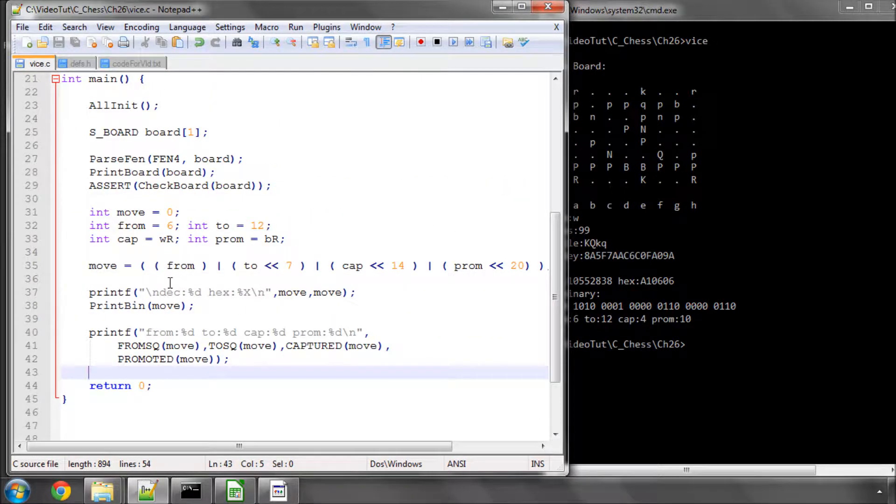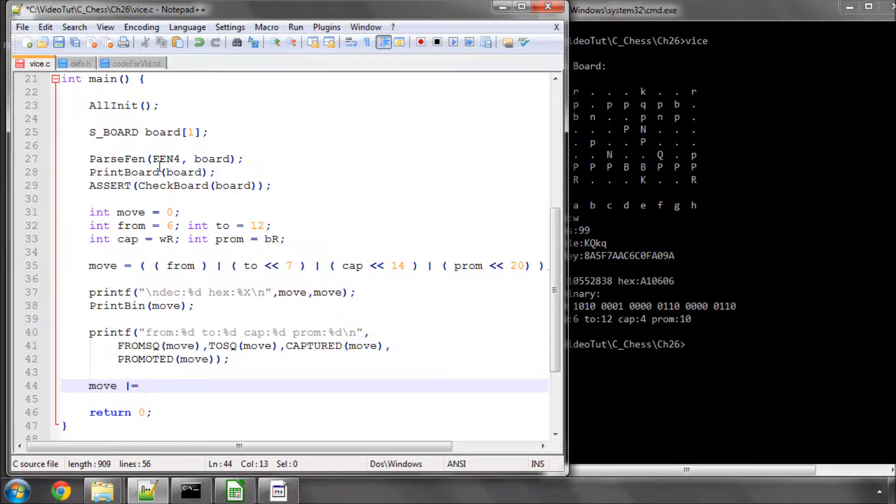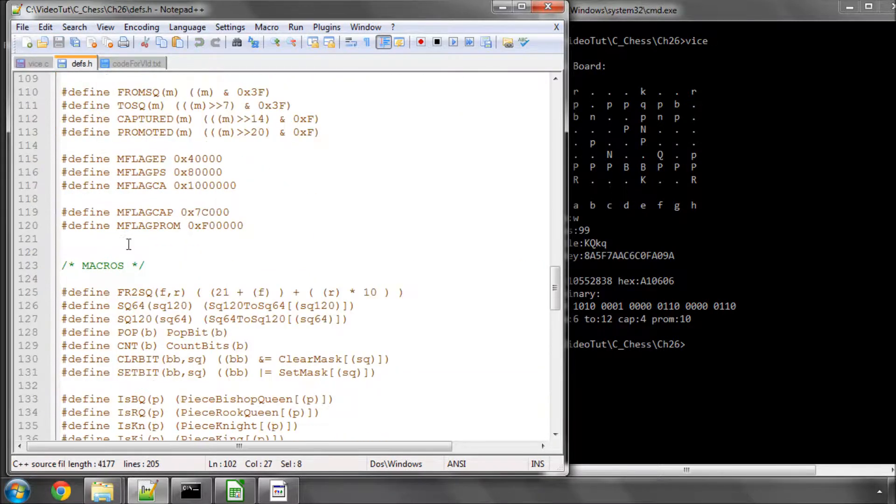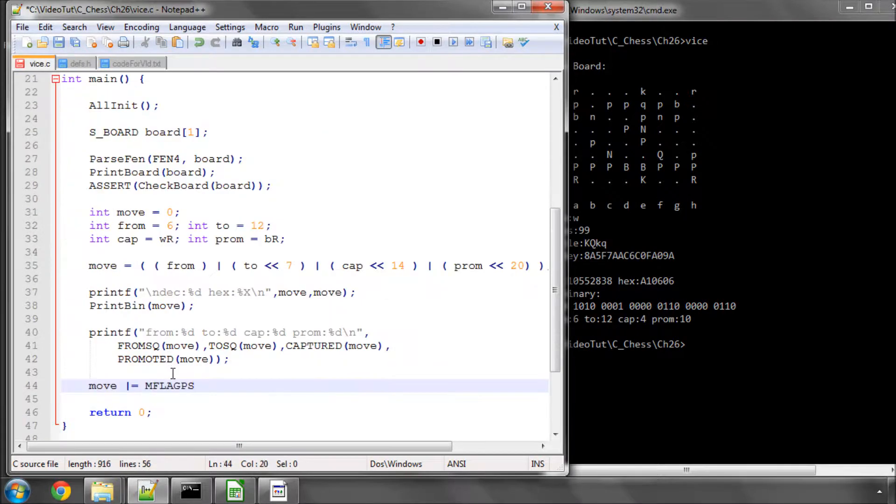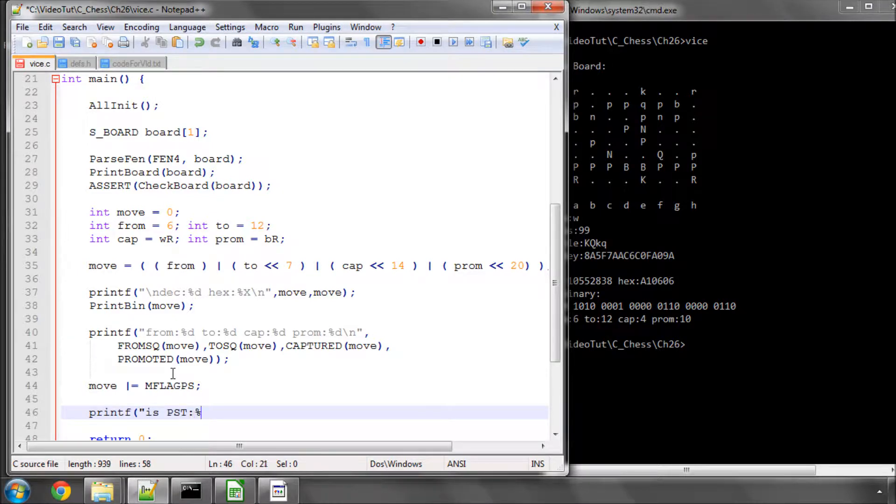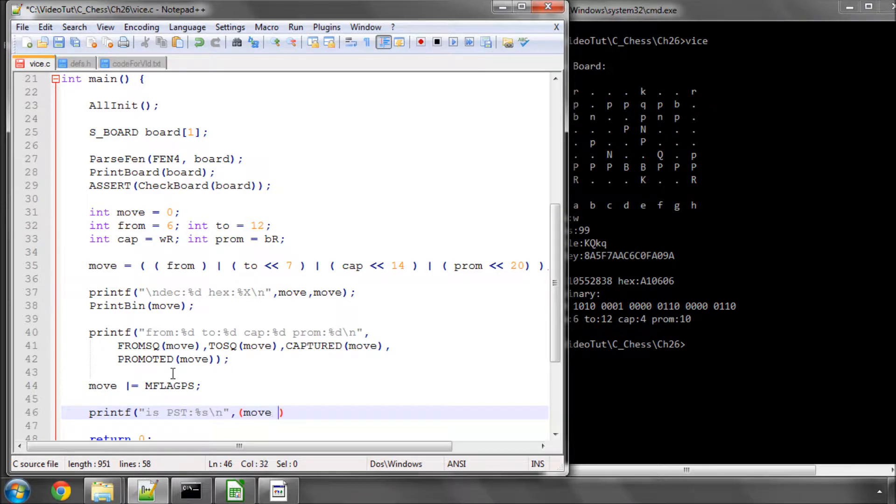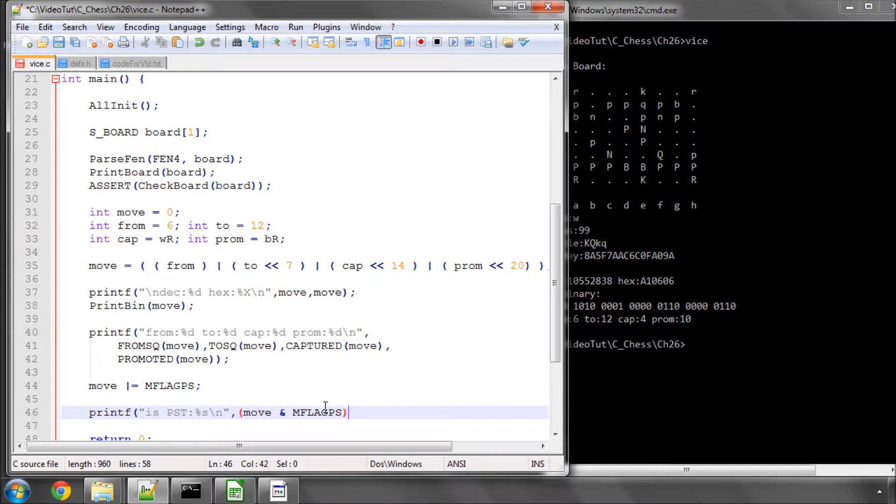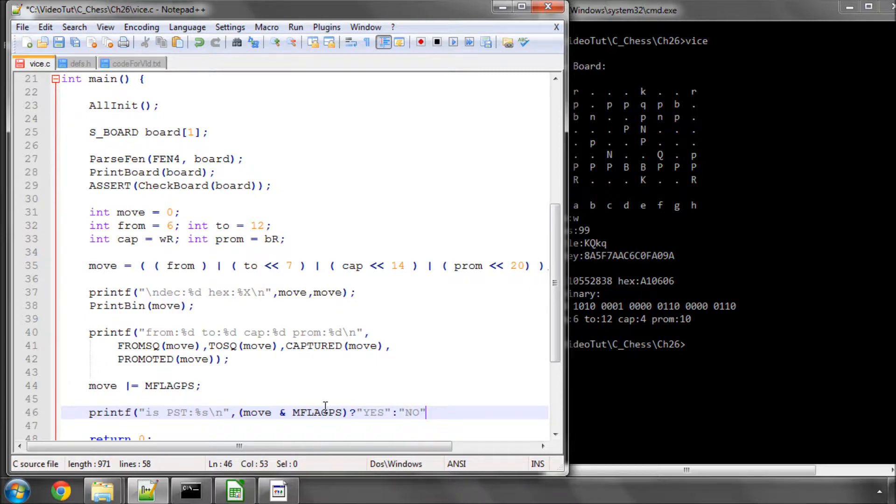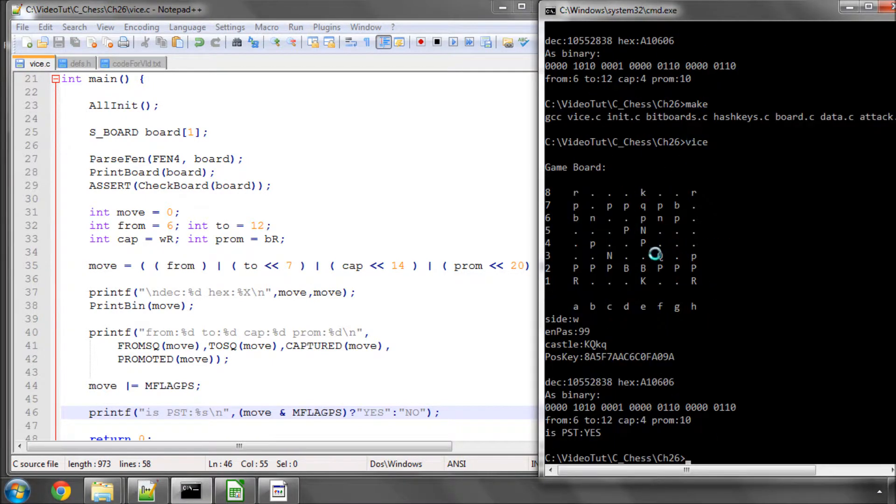The only other thing there is to do is we could say that the move was a pawn start. So we would bitwise or the move flag in for a pawn start. This will happen in the move generator in this way. Then we would say, let's say printf is pawn start. Let's just put out a string there for a yes or no. Then we simply use a conditional here. So we'll just say if the move can bitwise and, which it must do because we've just ored in this pawn start in this way, then we'll put yes, otherwise we'll put no. I'll just save and make that just so you can see that that works like this as well. And is pawn start is now yes because we've put in this flag.